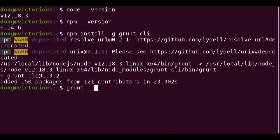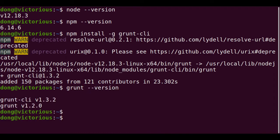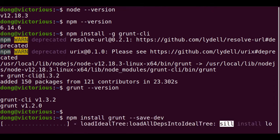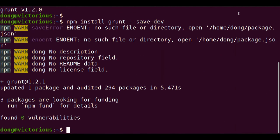Check the grunt version. We have the latest 1.2.0 and the CLI version 1.3.1. Install grunt and then the jshint.